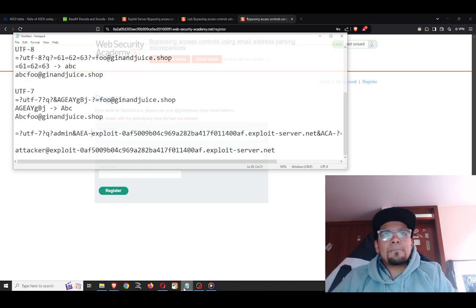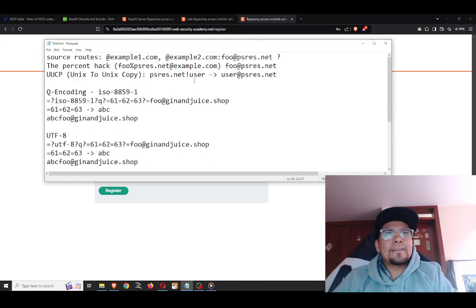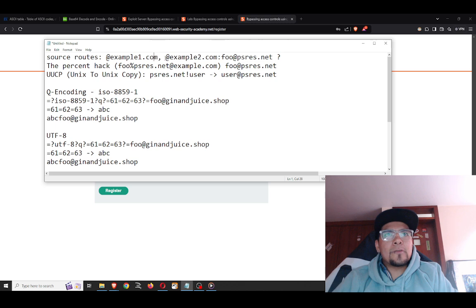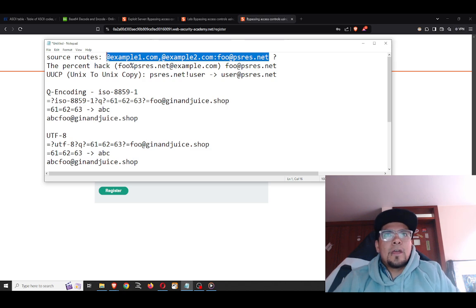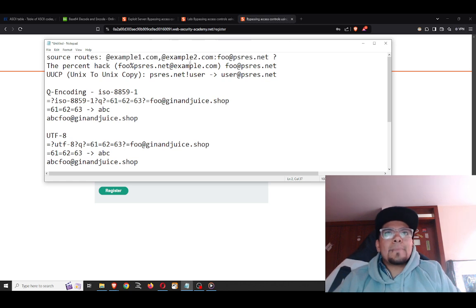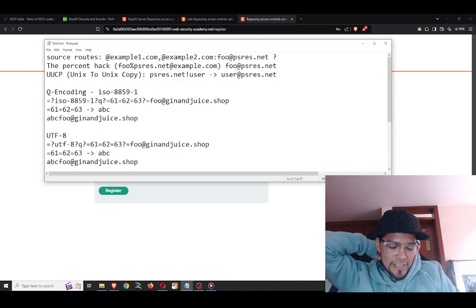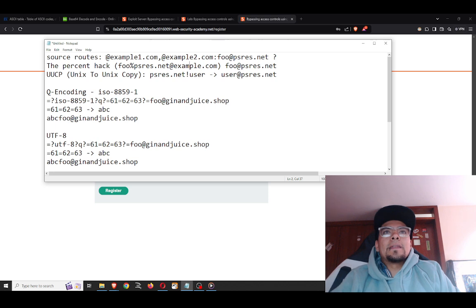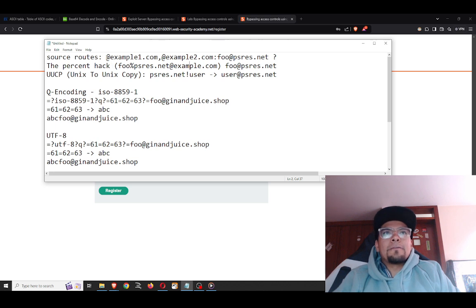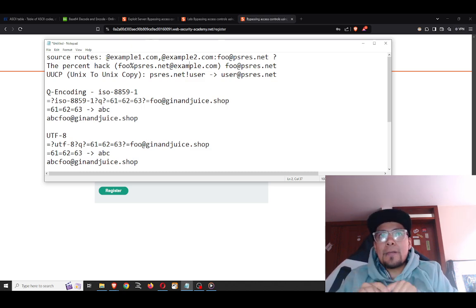The first concept to understand is source routes. This format is not a standard email address — it was used in early mail transfer protocols like SMTP. Using source routes, you specify the email servers you want your email to travel through before reaching its destination.